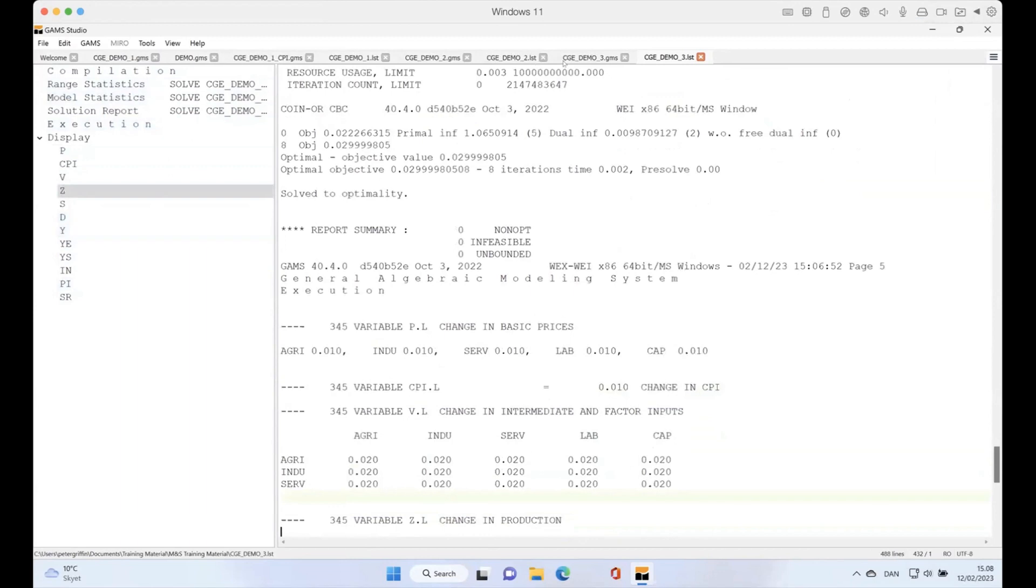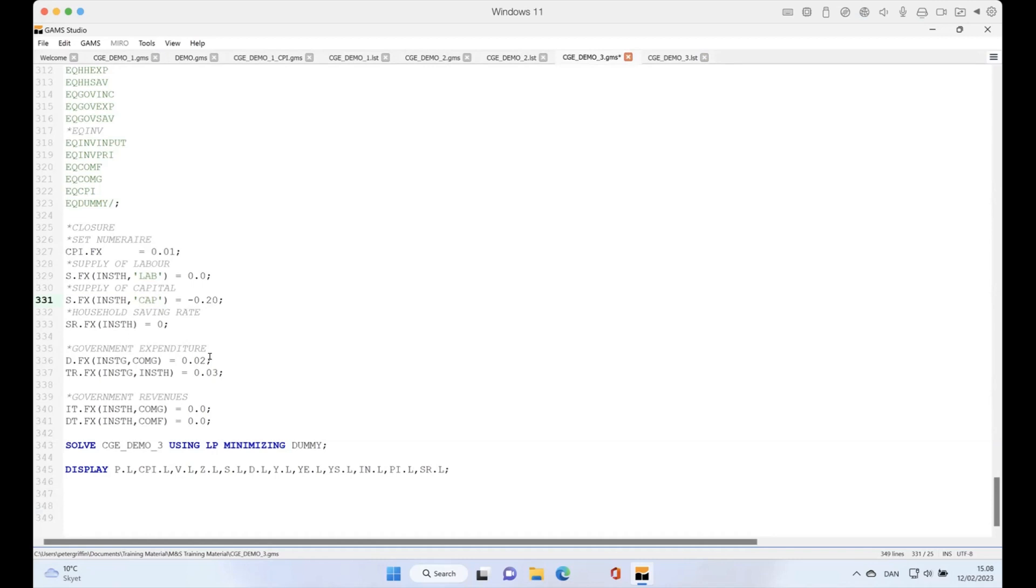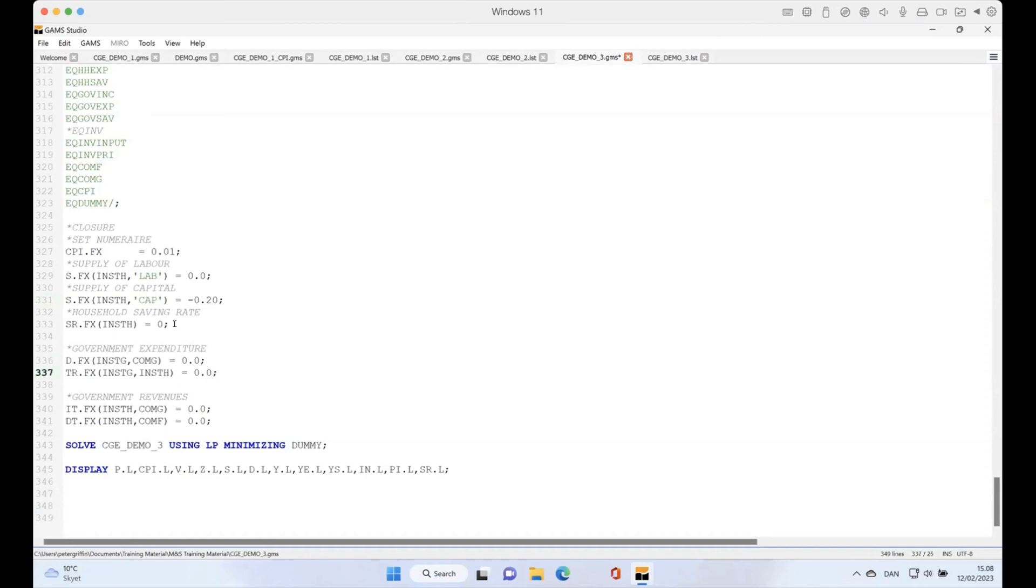What we can do now is start looking at different policy experiments. For instance, we've just had a COVID crisis where there was lockdowns limiting the availability of capital in the economies by up to 20 percent. Should we have a look and see what would be the impact, without any changes in government behavior, of this particular crisis on this economy?